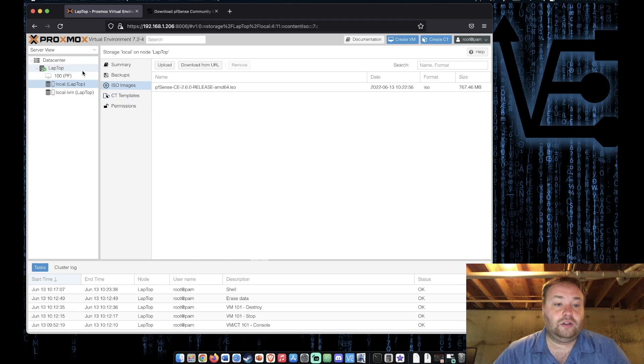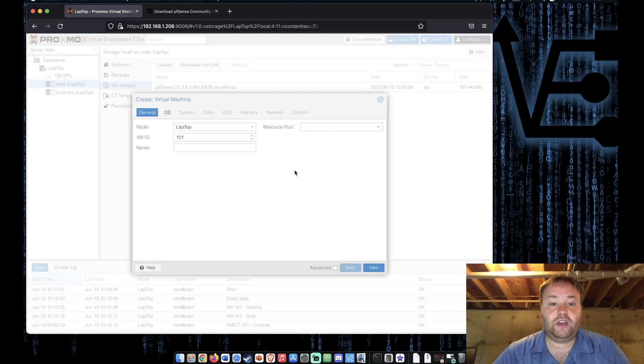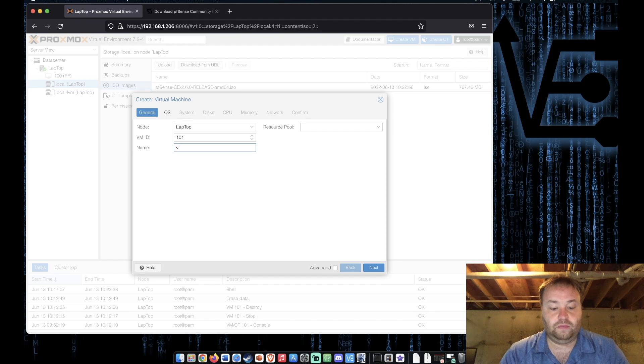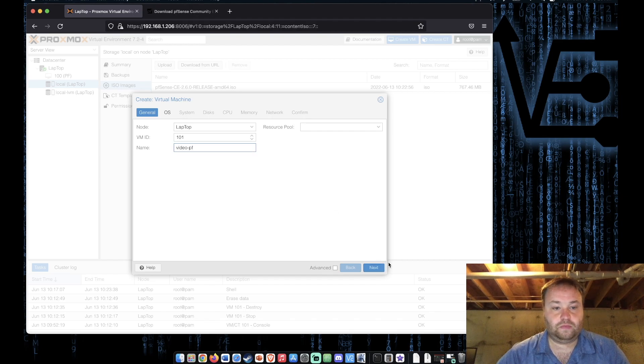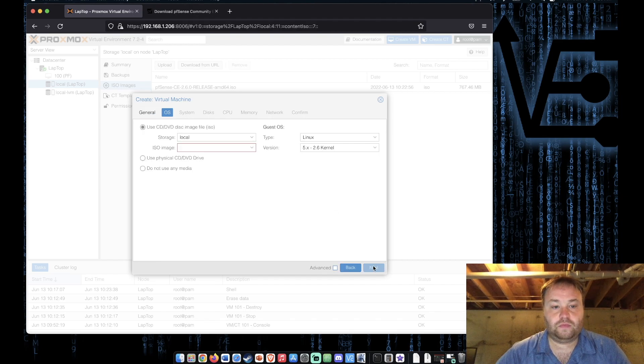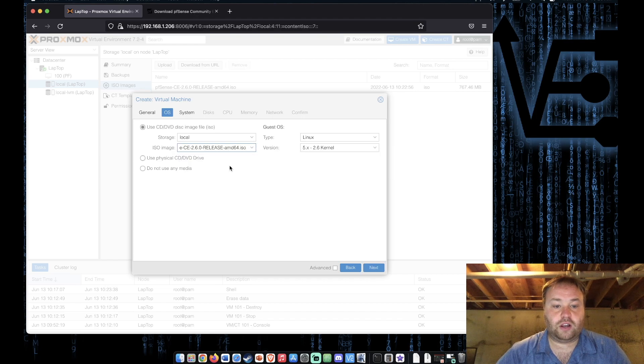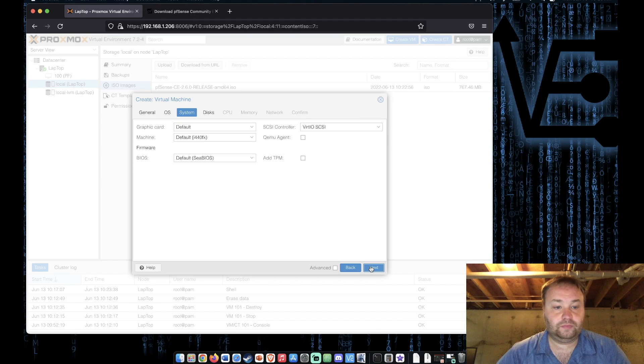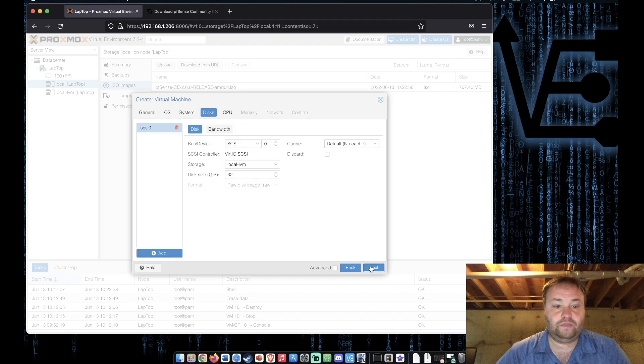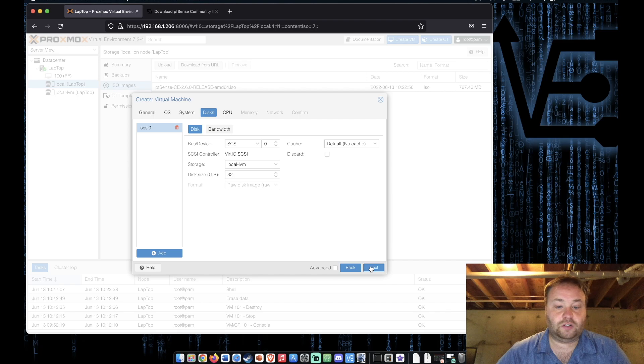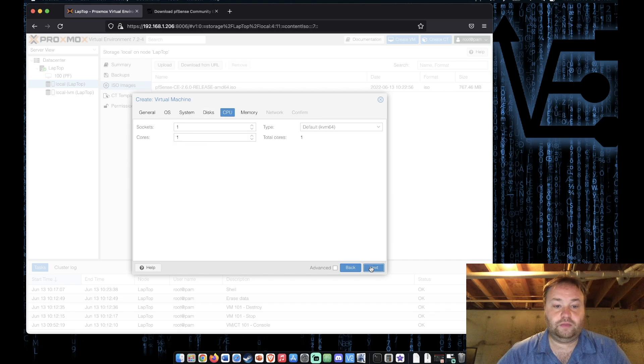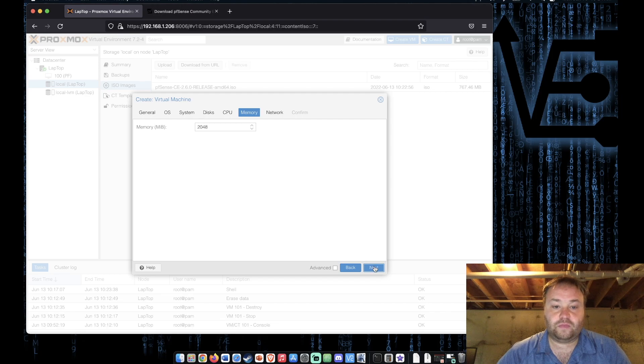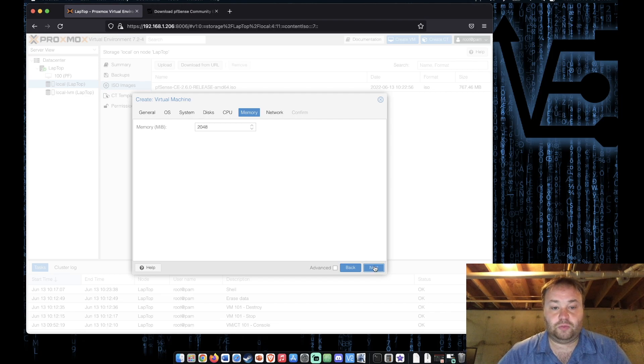All right so now create VM, give it a name, select our template under ISO or OS. System defaults will be fine, disk will be fine, we're going to give it two cores and we're going to use two gigs of RAM. The system's pretty light and I don't want to give it much more.